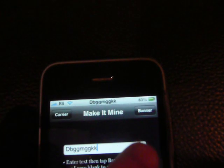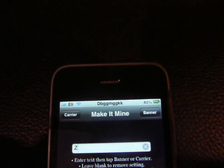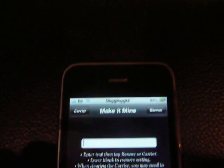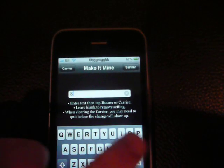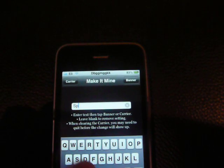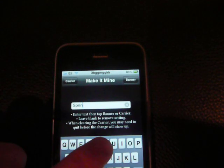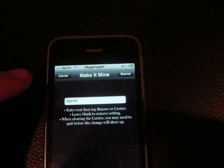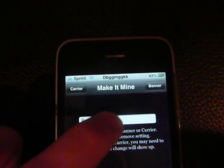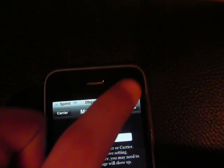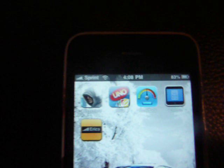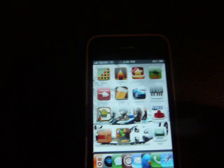I can also just type in 'Sprint', and now it says Sprint right there even though I don't have it. When you exit out of the application it's still there — it says Sprint now instead of AT&T, but I really have T-Mobile.